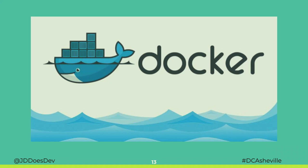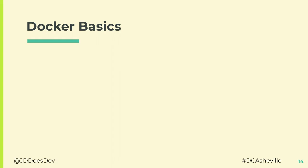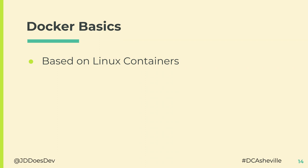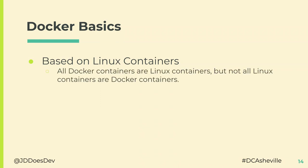Docker. All of you have probably seen the whale. It's obligatory. I think that if I don't put the whale on a presentation that I mentioned Docker in, they charge me a hundred bucks or something. But there are alternatives to it. We'll get into that a little bit later. So a little bit about Docker. It's based on Linux containers. There's a lot to get into there, but we're going to gloss over a lot of it. Basically, Linux containers are formed using control groups and namespaces on a Linux kernel.